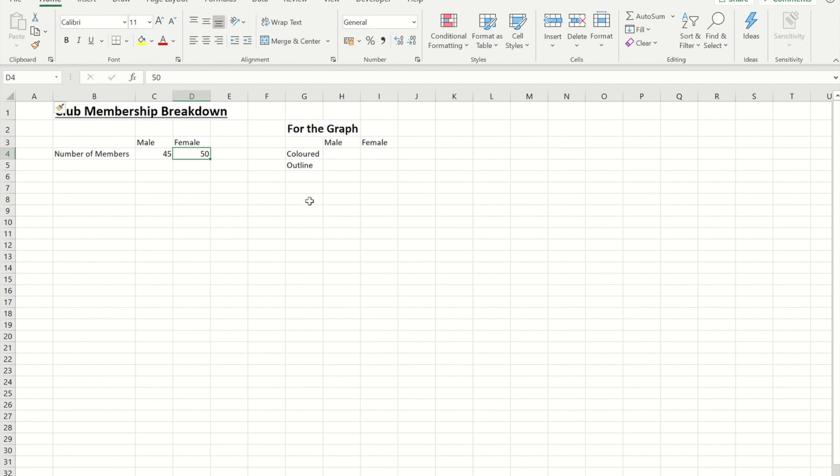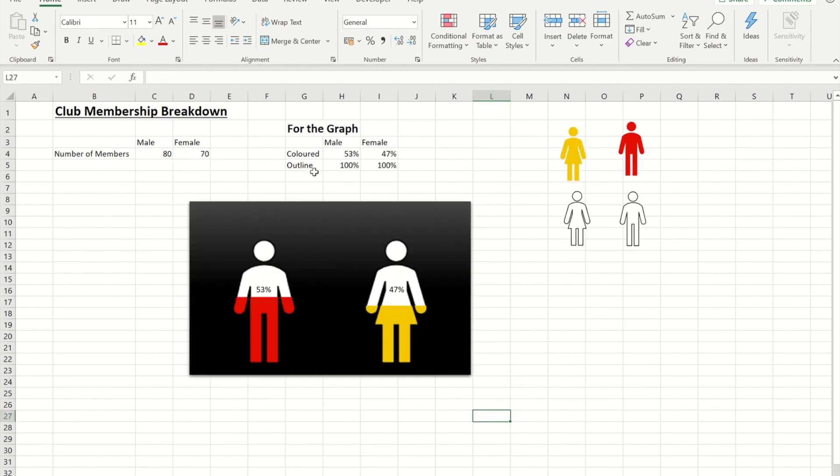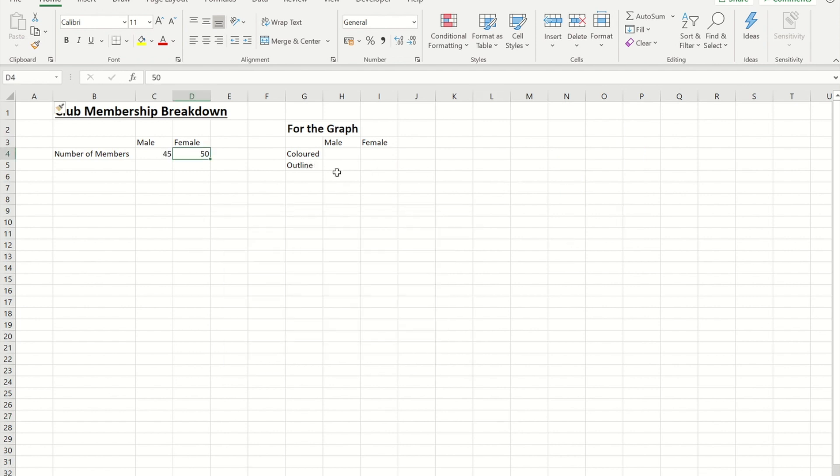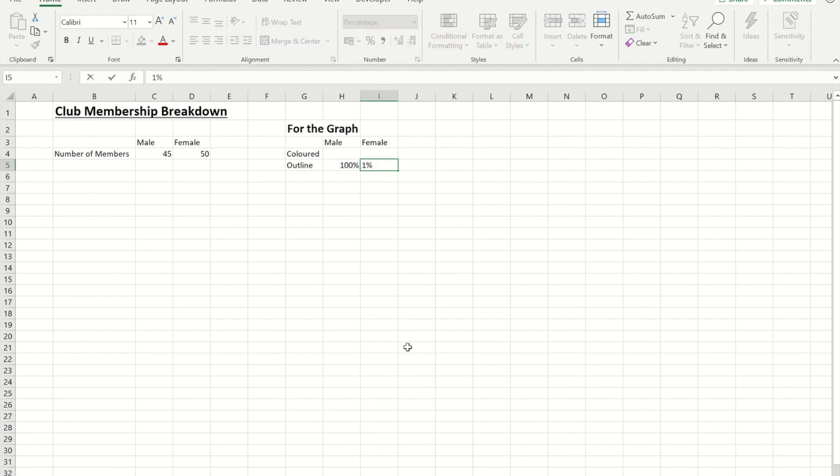So to begin with what I need to do, if you see here on the previous page I've got these outlined versions and I've set those to be a hundred percent. So I'm going to do a hundred percent for both of those.